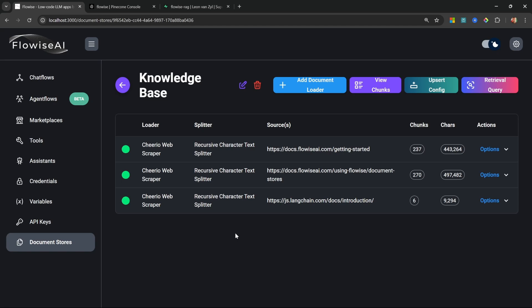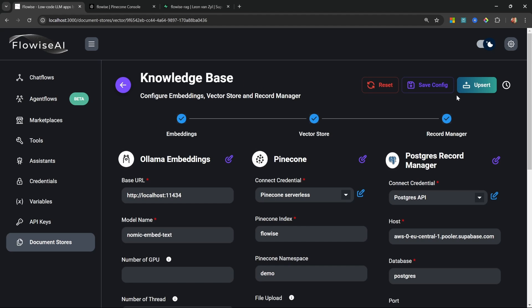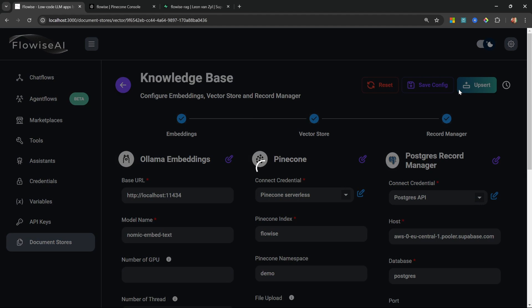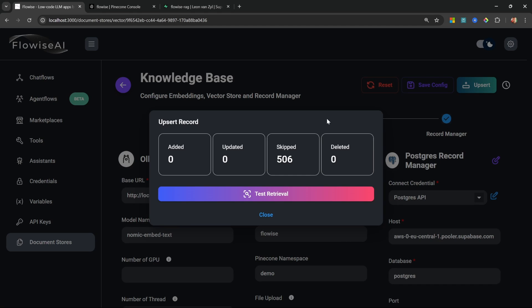We can easily add or remove data from our knowledge base. We can also upsert the data to the vector store directly from the document store, so there's no need to do this from the chat flow itself. We also have the option of attaching a record manager to the document store to avoid duplicate data and stale data, which we'll add in this video as well.